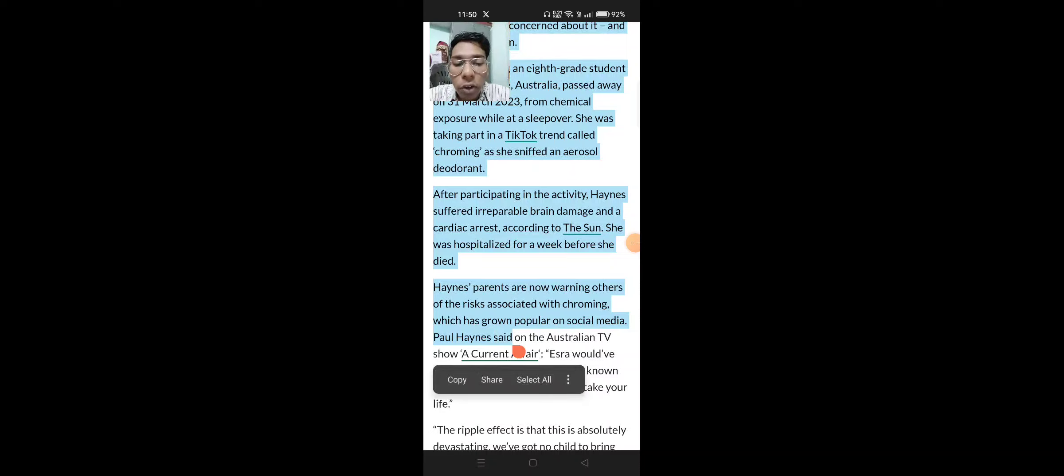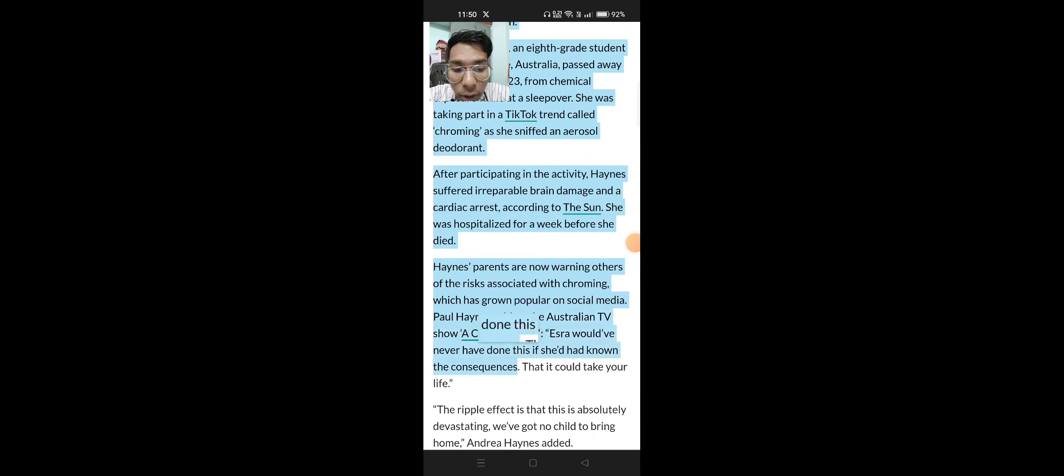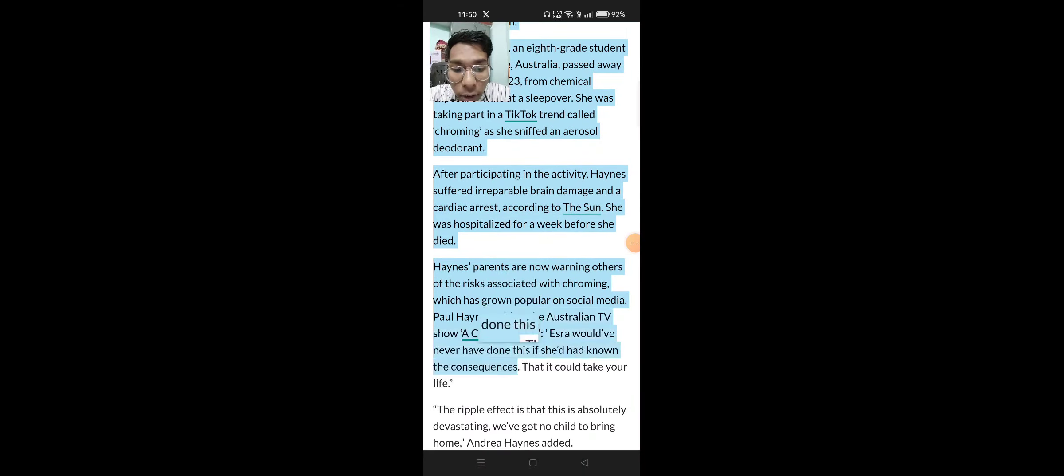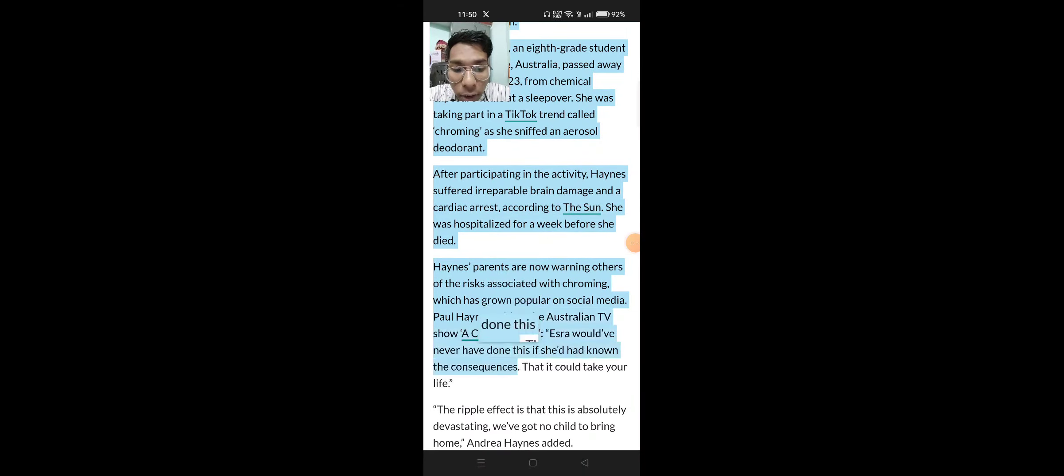According to reports, she was hospitalized for a week before she died. Haynes' parents are now warning others of the risk associated with the dangerous chroming trend, which has grown popular on social media.